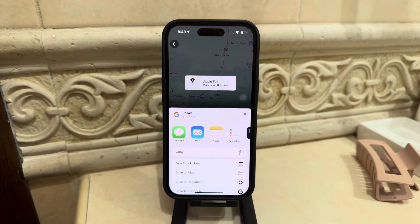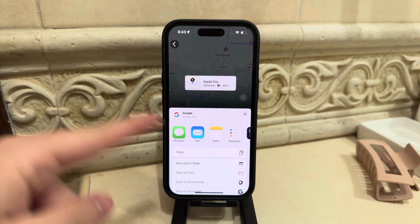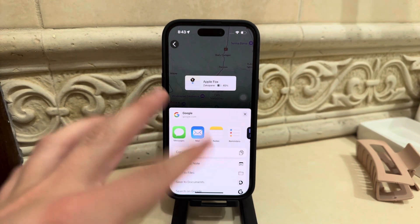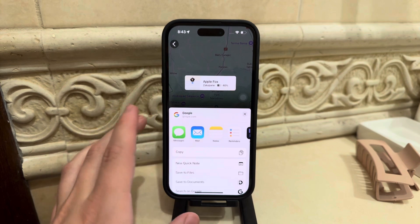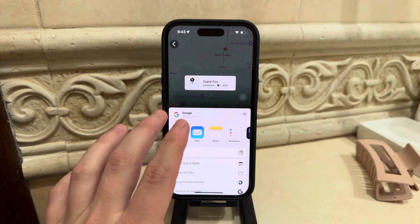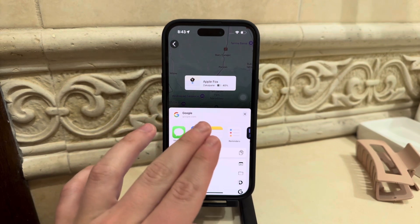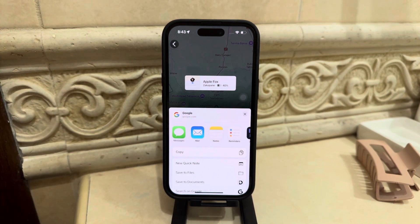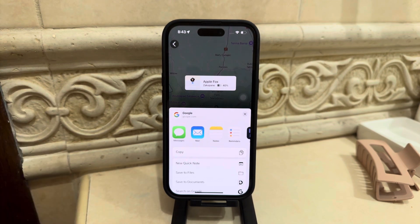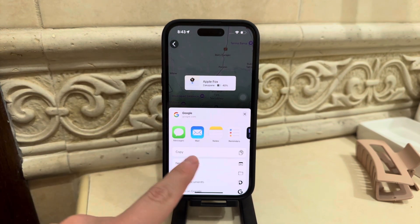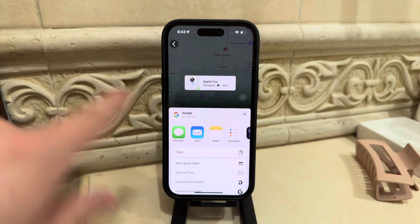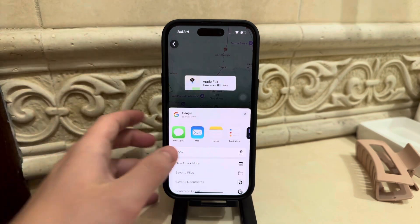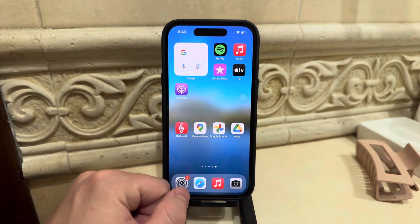If you have a Gmail address for someone, use the previous method where they can access your location for an hour or so. But if you just want to share a specific point on the map one time, click on 'More Options' and choose any of the methods to share it. That's it.